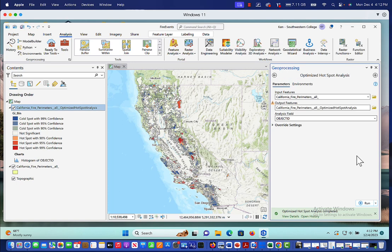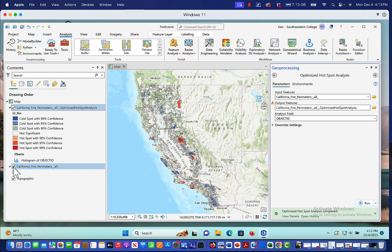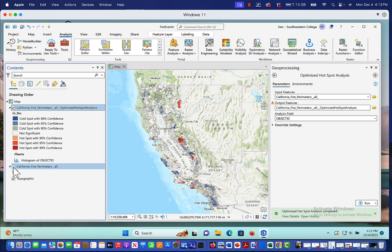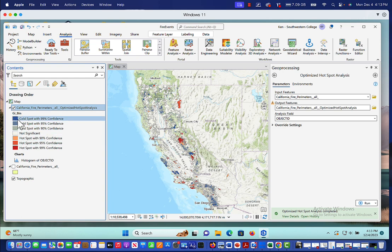You'll notice the system now has a legend. And we have a new map. And in fact, let me get rid of this particular map, which shows all of my perimeters. And we'll just concentrate on the hotspots. Now you'll notice that the color up here, this blue color, is going to be a cold spot with 99% confidence.